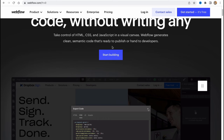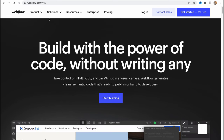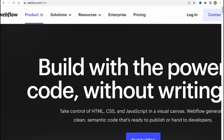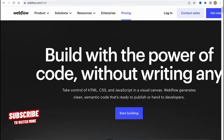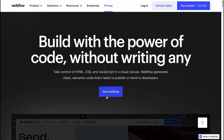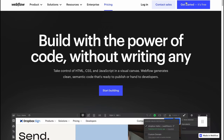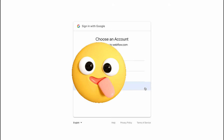In order to get started we need to visit webflow.com. Here we are on their main page — they have information about their product, solutions, resources, enterprise, and pricing. Don't worry, we can easily start for free. Click on 'Start Building' in the center or top-right corner, and you'll arrive at the account creation page. You can continue with Gmail, which is the most convenient option.